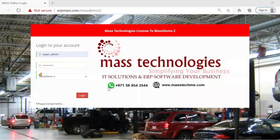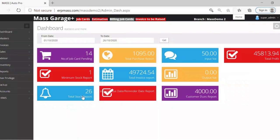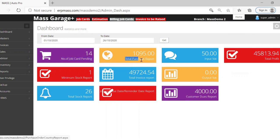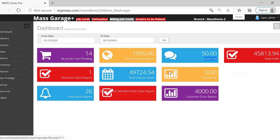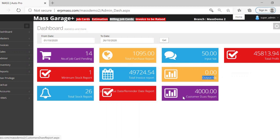This is the software designed for the auto workshop industry. This is the main dashboard where you can have a quick review about the workshop — like how many job cards are ongoing, the number of pending job cards, how many purchases have been made today, what is the input VAT raised, what invoices we have raised, what is the output VAT for the invoices, and how much amount we need to receive from the customers.